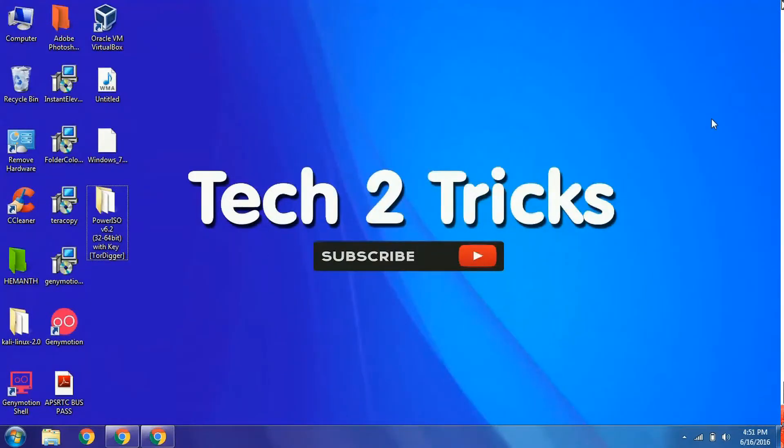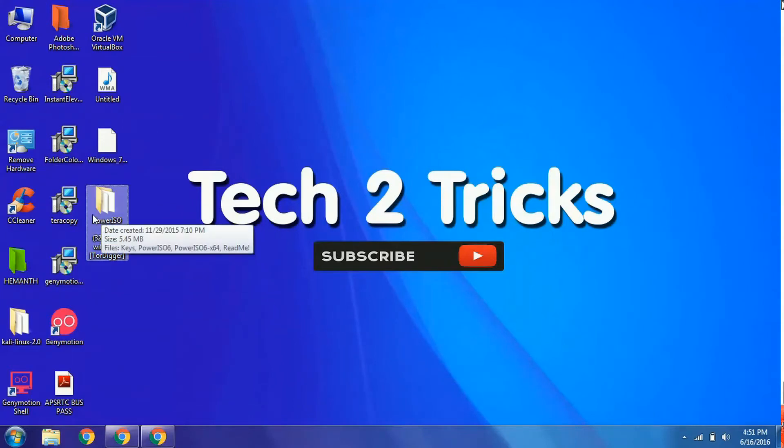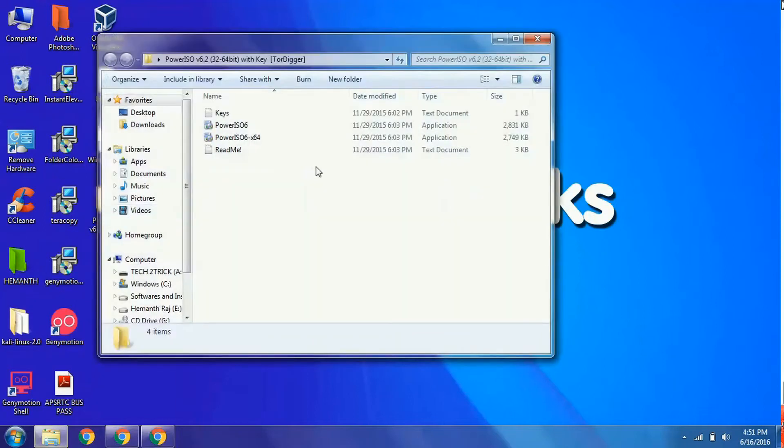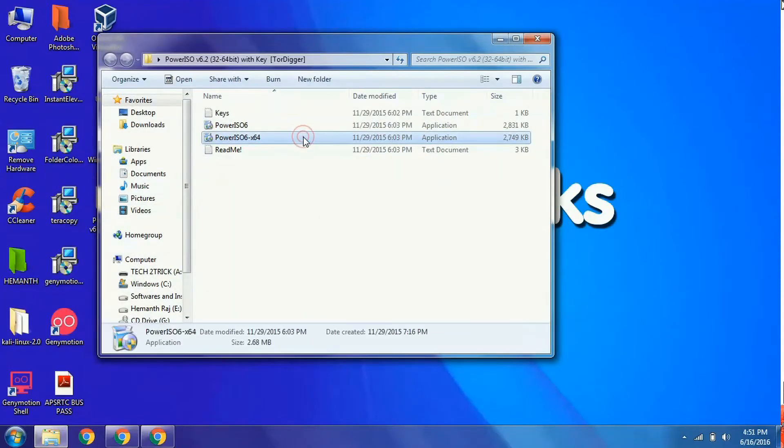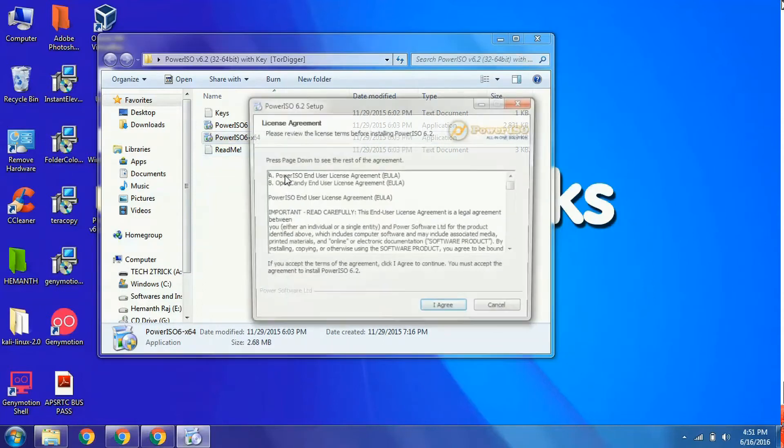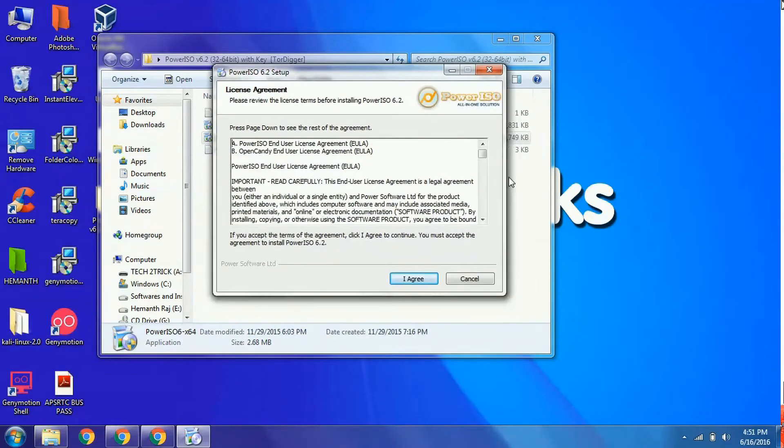I am unable to create a tutorial in the latest version, so I'm using the older version 6.2. I already have a key for version 6.2, so I will simply open the installation. Both versions of PowerISO are almost similar, so you can follow along.